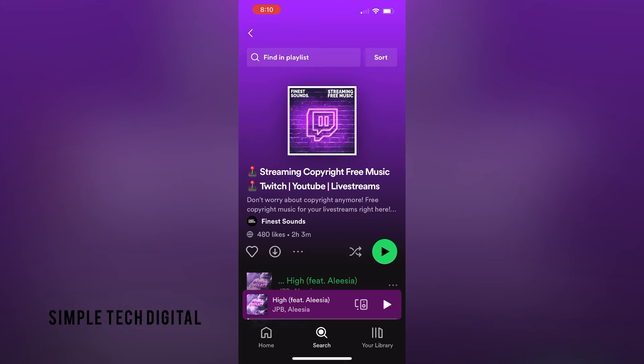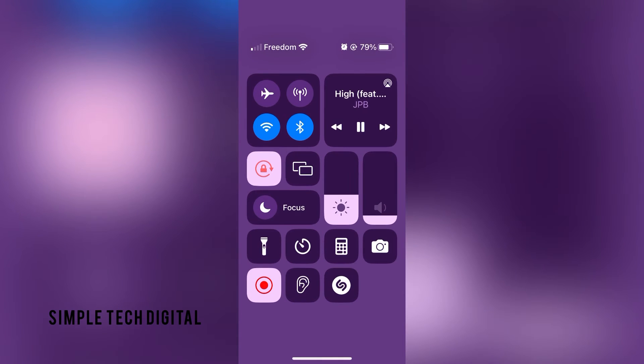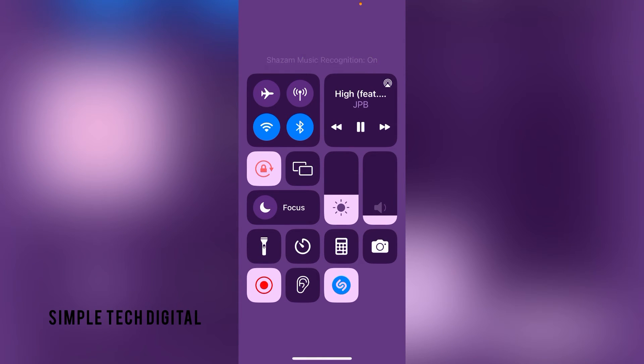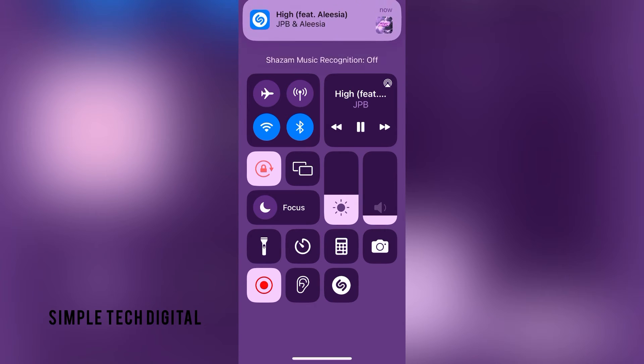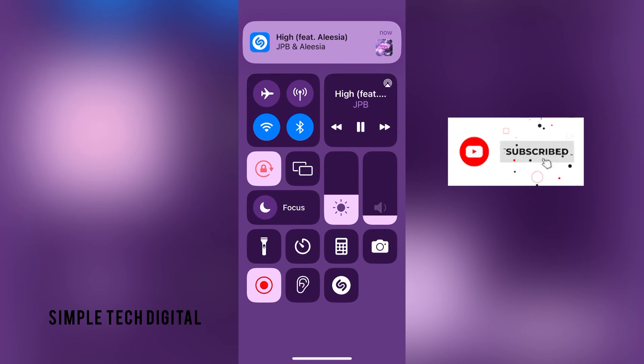And after I started playing one of those songs, what I'm going to do next is just simply scroll from the top and then click on the Shazam icon. And what that's going to do is run in the background while the song plays and try to figure out which song that I am playing.